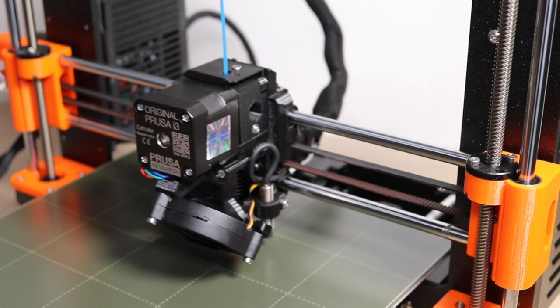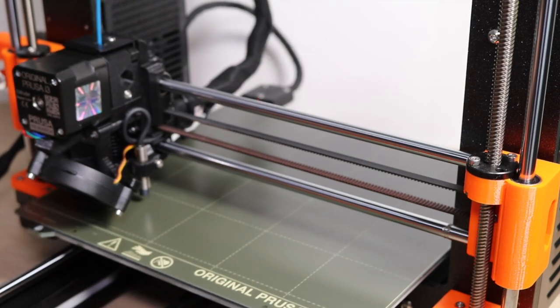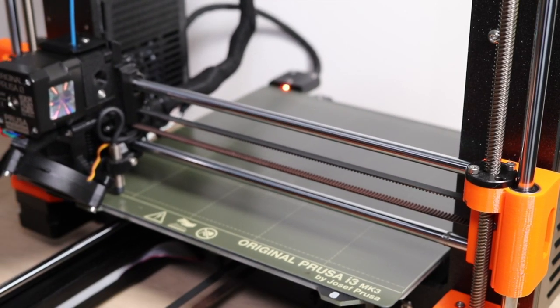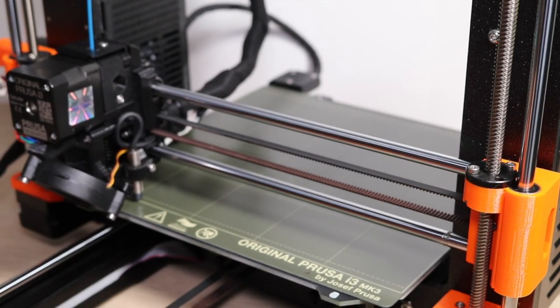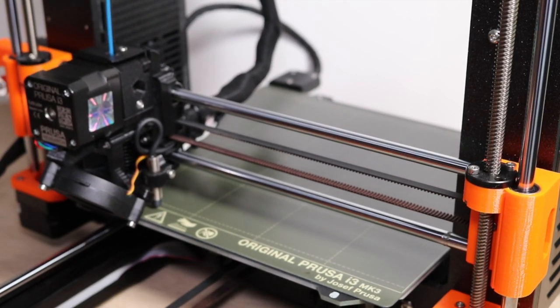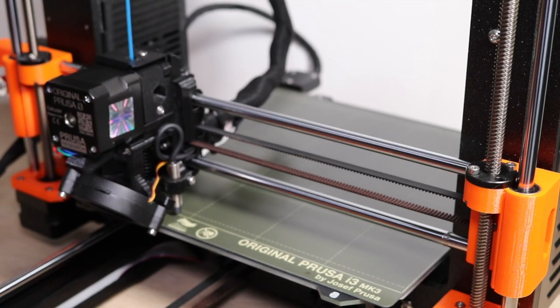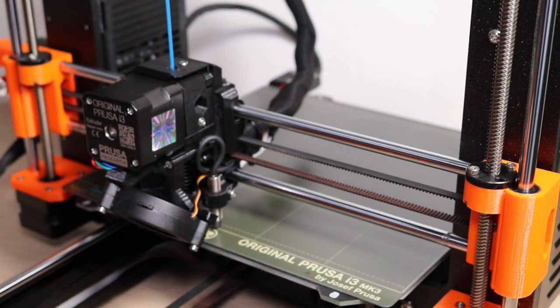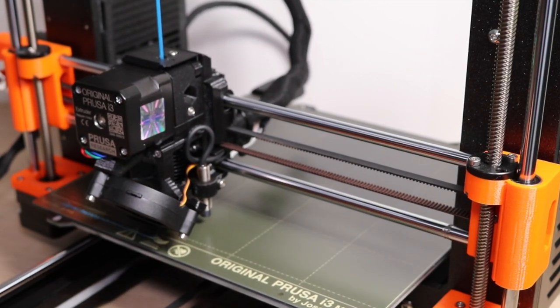Because the Z height of the nozzle may have changed during the installation process, it's a good idea to run a first layer calibration. This doesn't take very long, and it's a good way to find out if your printer is printing as expected.